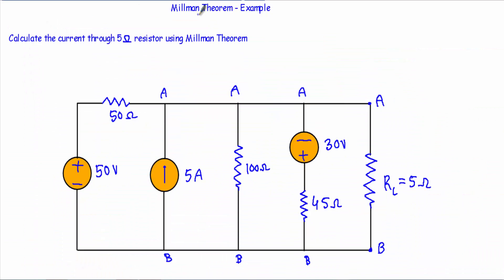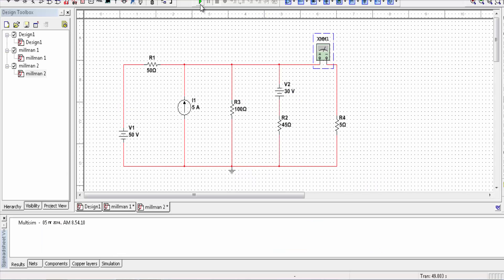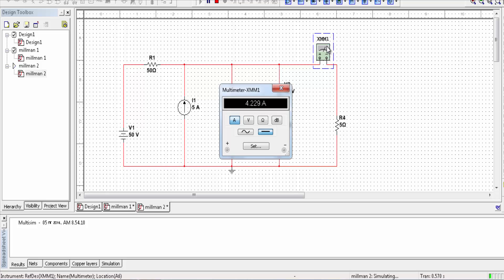In this video I will show you another example of Millman's theorem: calculate the current through the 5 ohm resistor using Millman's theorem. This is the 5 ohm resistor and I have to calculate the current through it for this circuit. Before going to the circuit analysis, let me run the simulation to see the result. The current flowing through RL of 5 ohm is equal to 4.229 ampere.